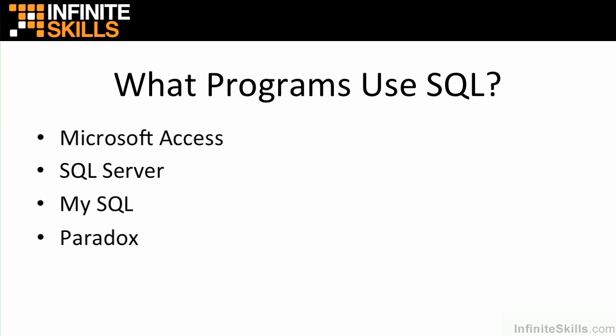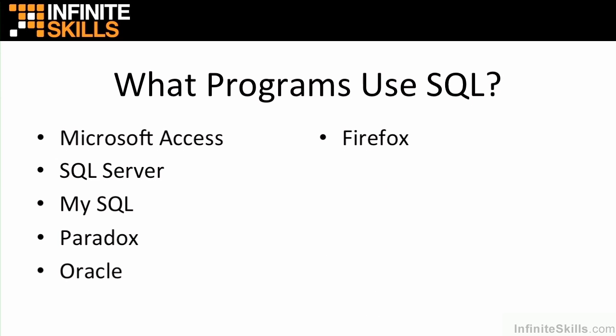We have Paradox, another database system. We have Oracle, another database system. We have Firefox, another database system.